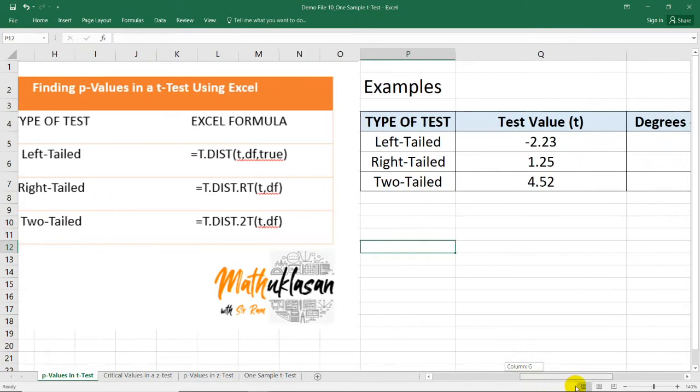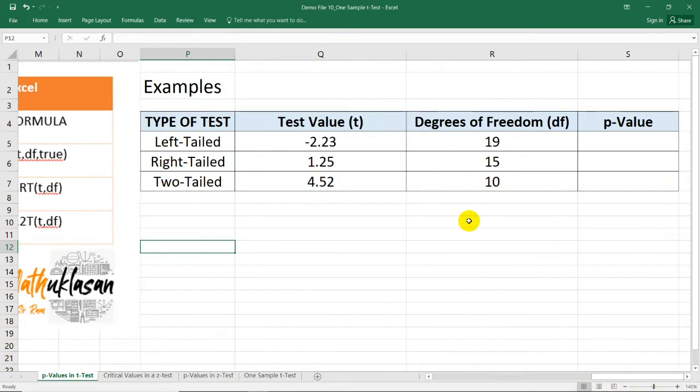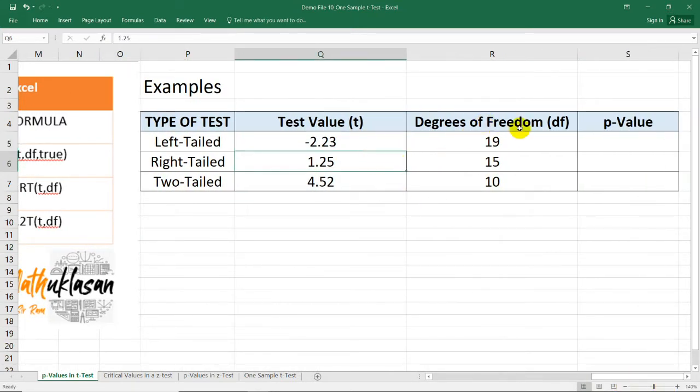And for this test, we're going to need the test value or the t-test value and degrees of freedom.